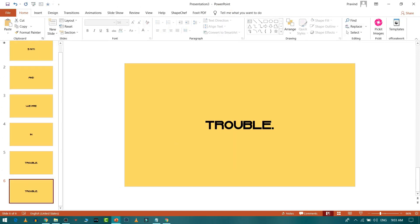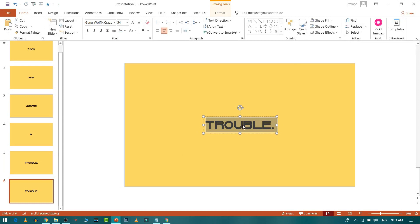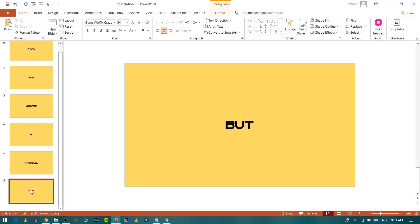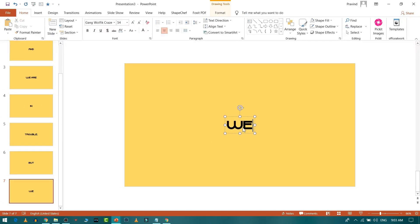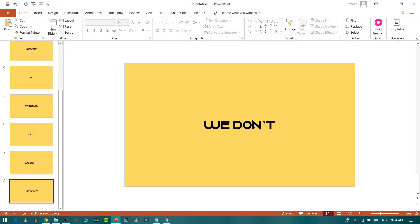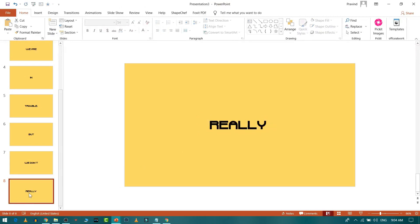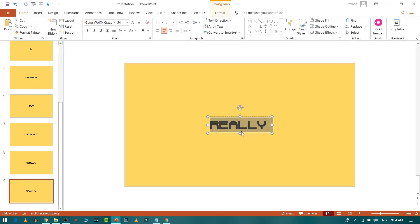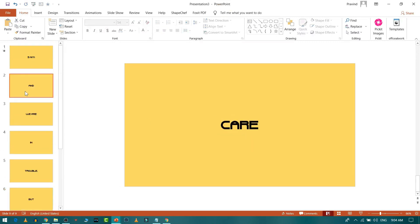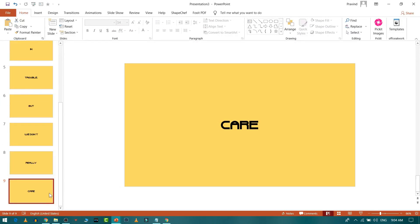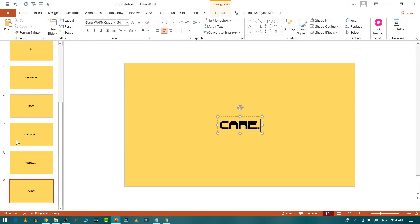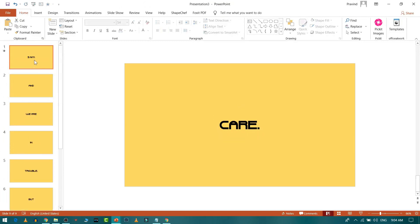Continue pressing Ctrl+D to duplicate slides for each lyric line until all the lyrics are covered. Our slides are now complete.